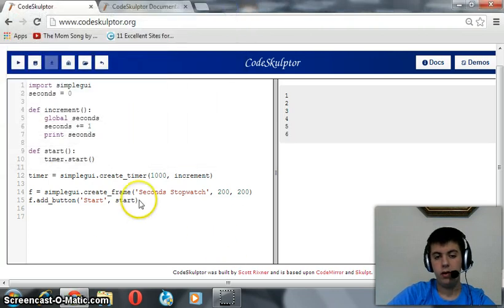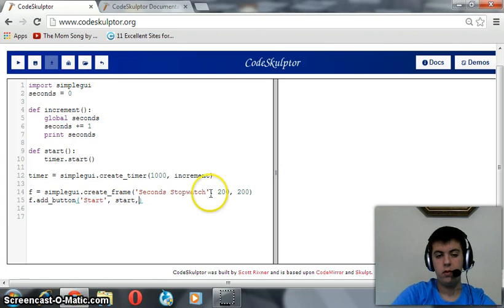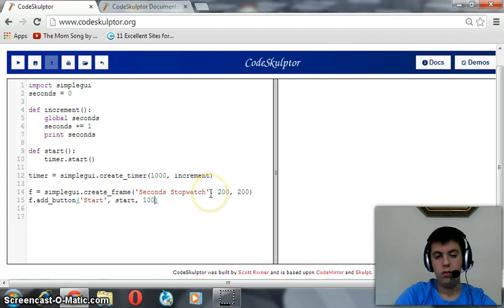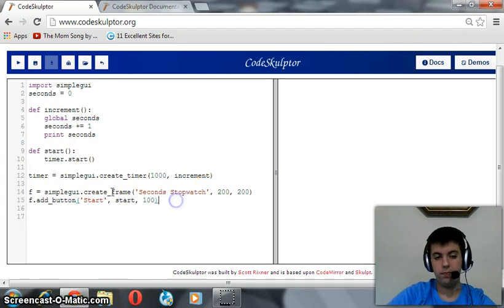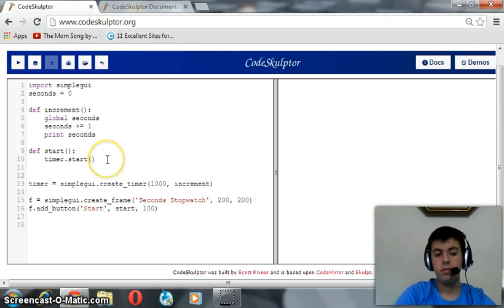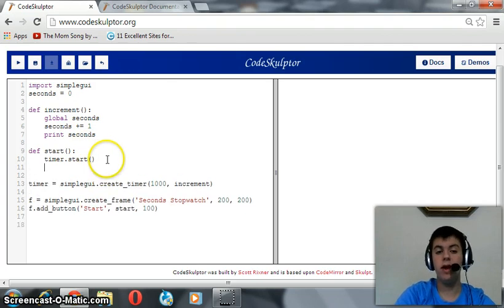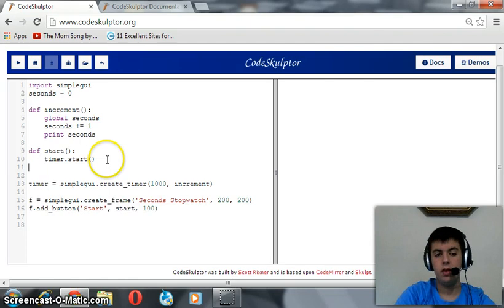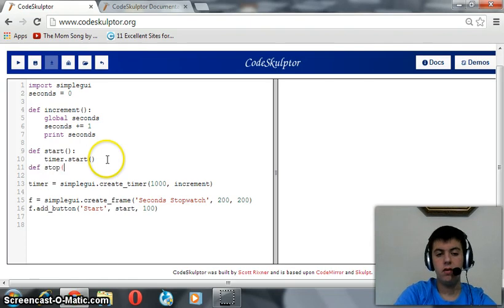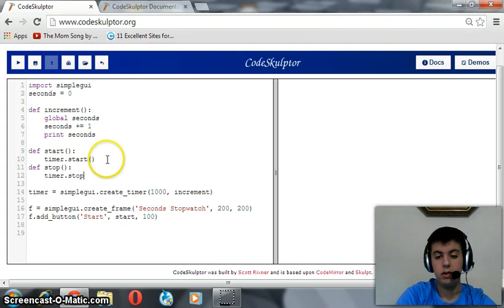But we forgot to give it a width. Let me give it a width of 100, that's enough. Again, we are going to define a function that stops the timer, or actually it pauses it. So define stop. This function also takes no arguments, but it stops the timer, timer dot stop.